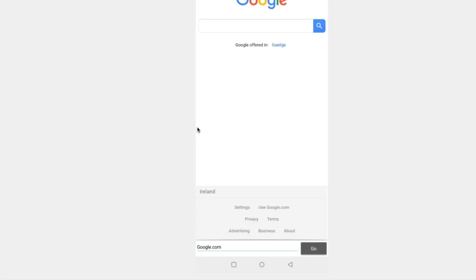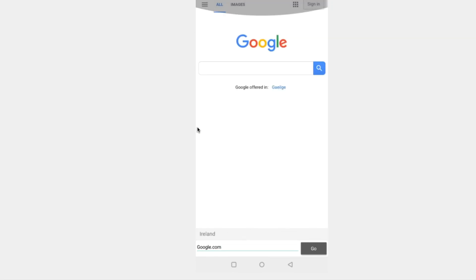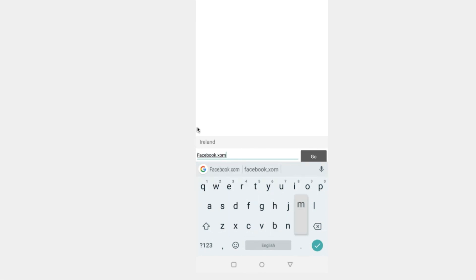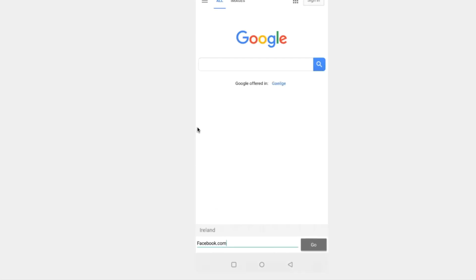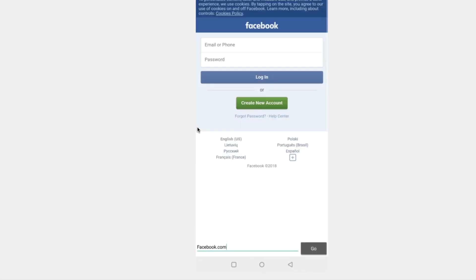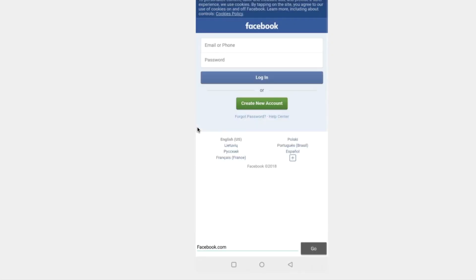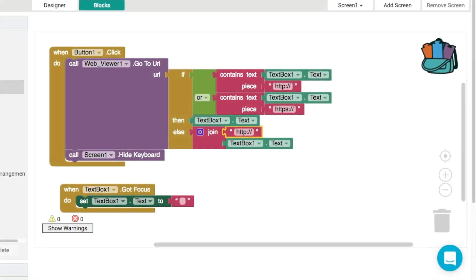We can try out some other websites as well what about facebook.com yeah so that loads pretty quickly without any issue at all so now what we've done here is we've set it up so that we don't need to type in all the characters every time we want to go to a website.